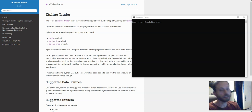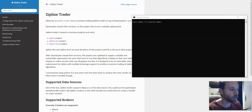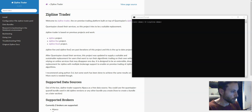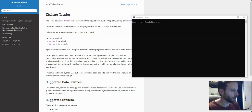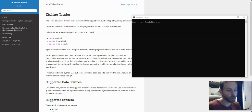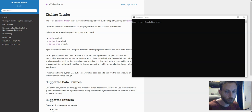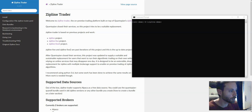This next part is the ingestion of the data. We already covered how to install the package and how to create the configuration file, which contains the universe that we want to use and the data provider with the credentials.